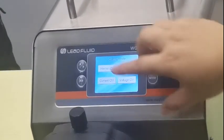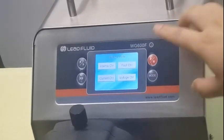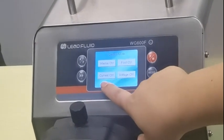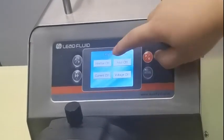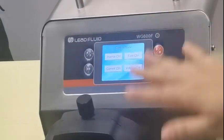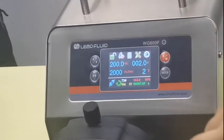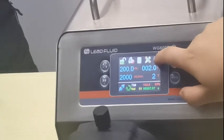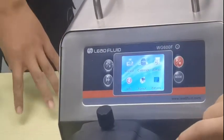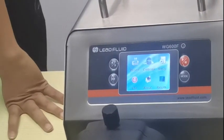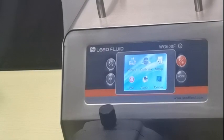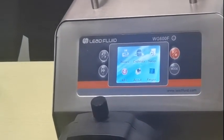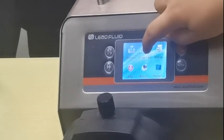Control can also be done via external signal — many customers use the international standard for current and voltage control. And when you need to transport different liquids, it is better to calibrate the pump first.